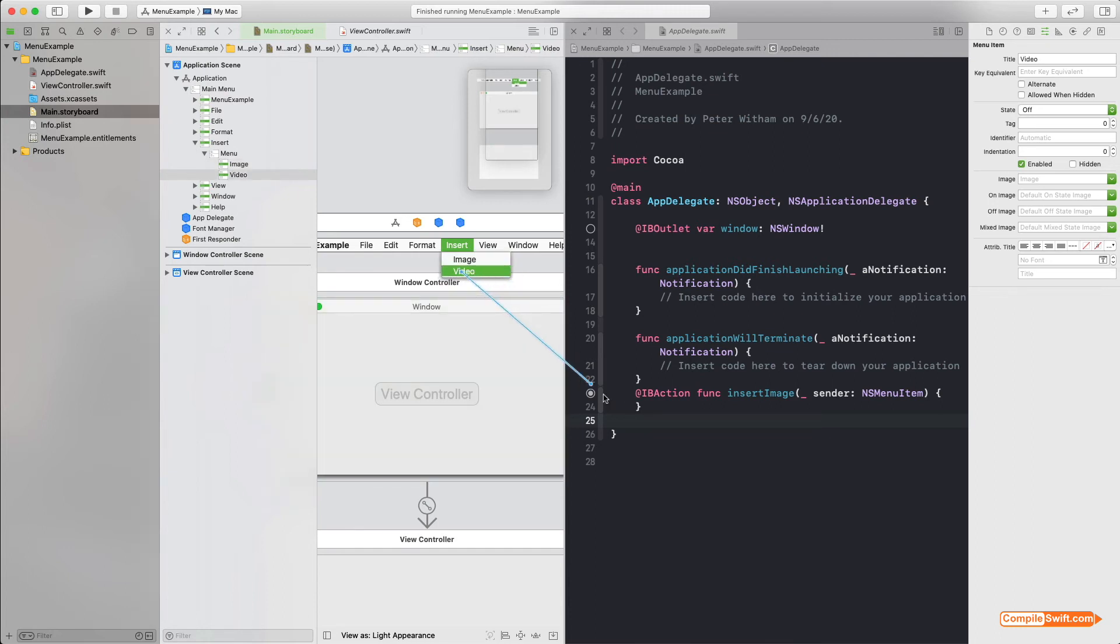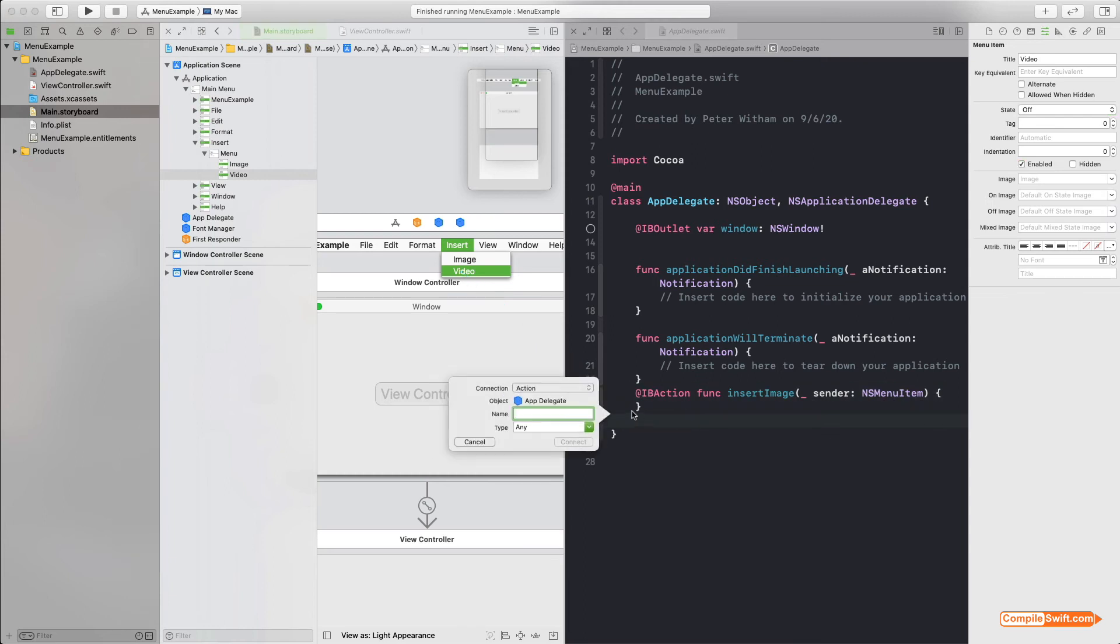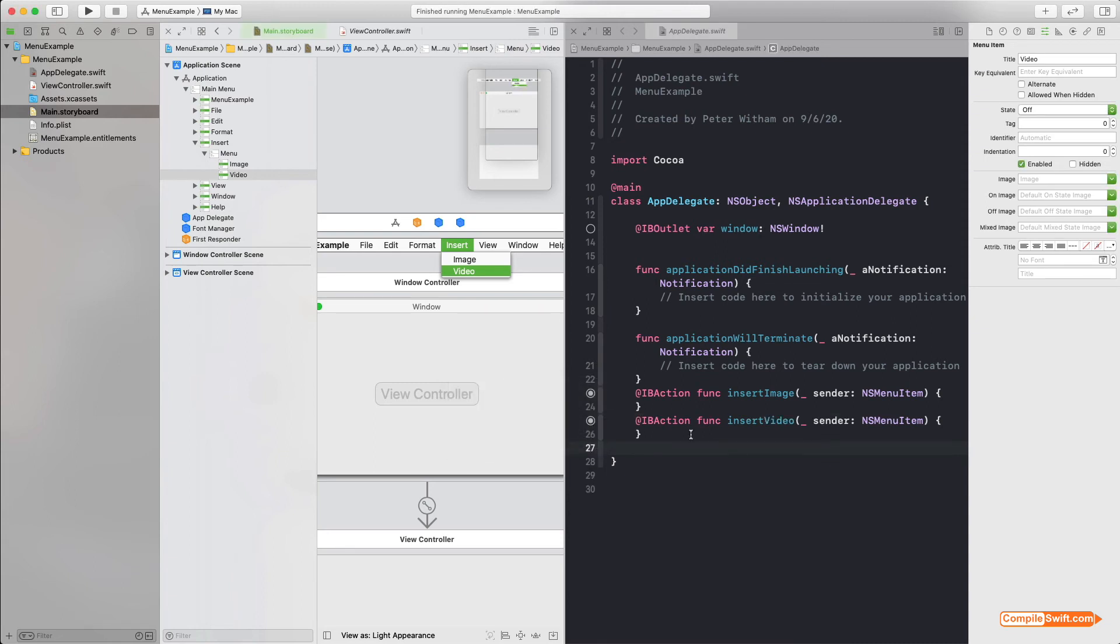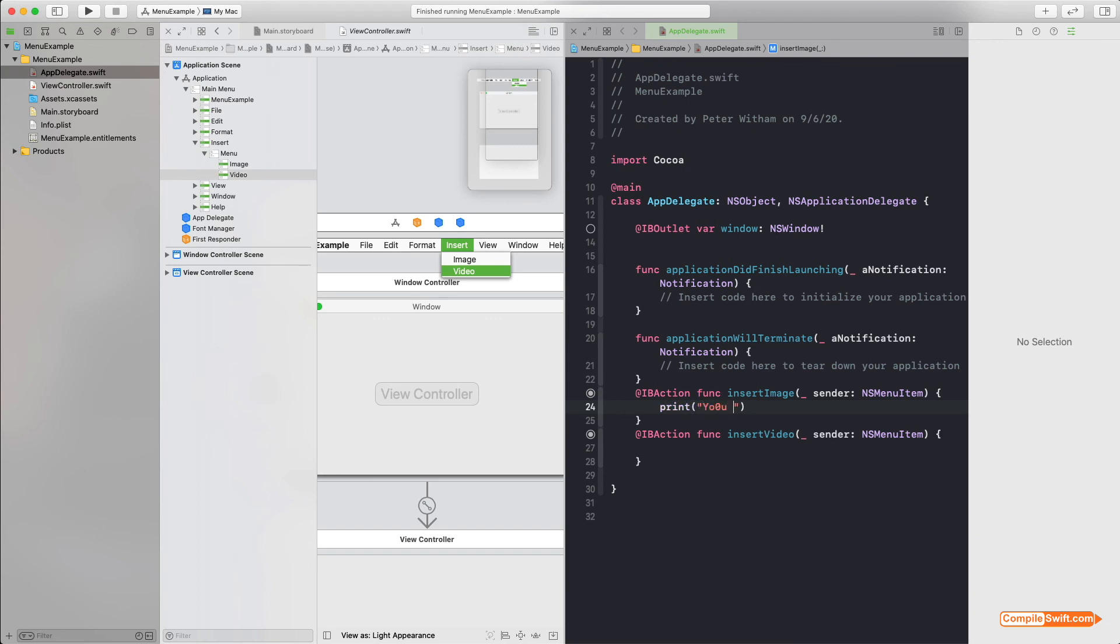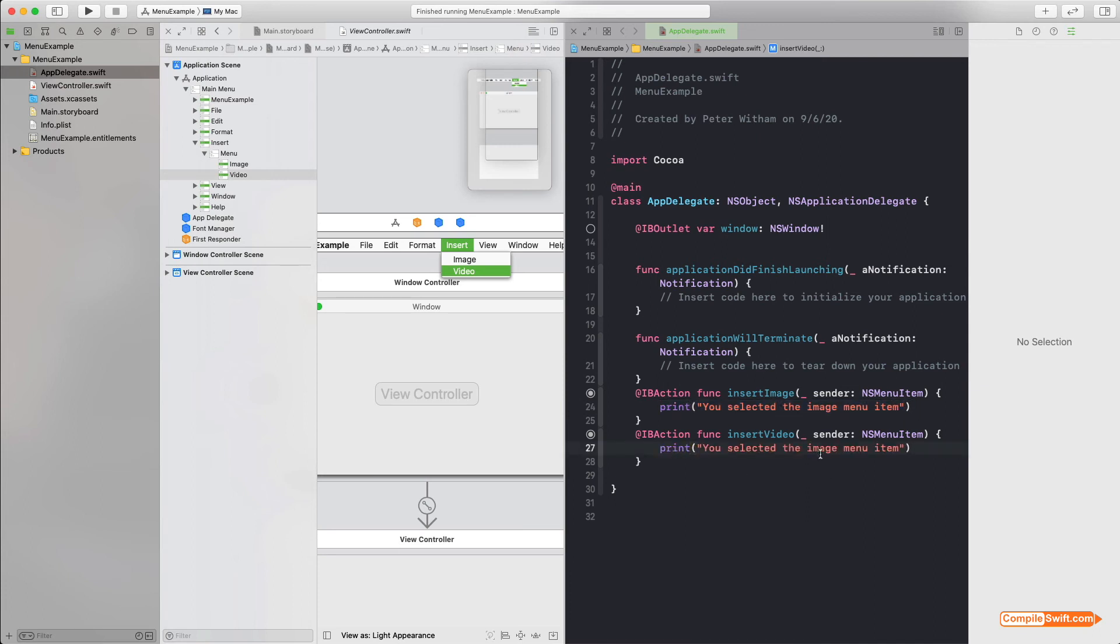So let's do the same thing again here with the video. Put another one underneath here. We'll just call this one insertVideo. We're going to insert an action, change it again to NSMenuItem, and hit Connect. Now obviously from here you can do whatever you need to do and however you want to do it in your code. I'm just going to do something very simple just for the sake of this. I'm just going to have it print out 'you selected the image menu item.' Let's do the same thing for the video just so I can show you that the code is hooked up and working.